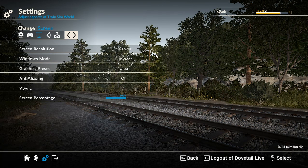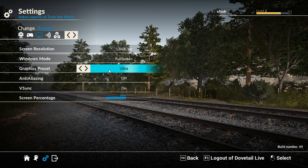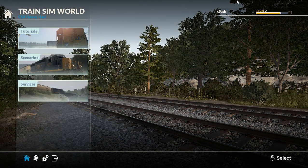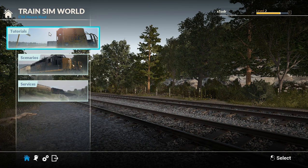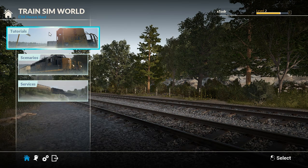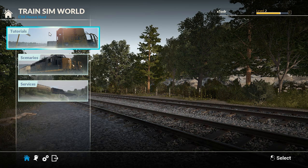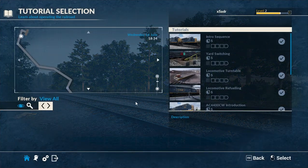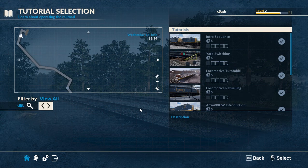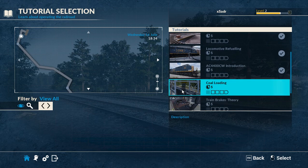I'll also put the FPS counter up on screen — you can bring it up with the F3 button. It's not going to show right here because we're in the menu, but I want to show I am on ultra. When we start the tutorial I'll hit F3 so you can see the frame rate. With my computer setup it's not bad for the settings. I am on public beta 3, so it will be more optimized as it comes out and we can find any bugs.